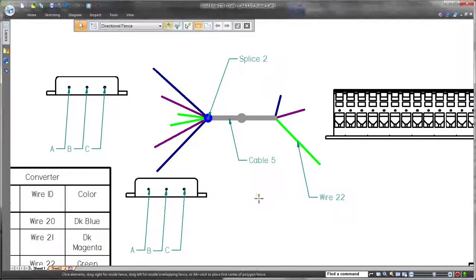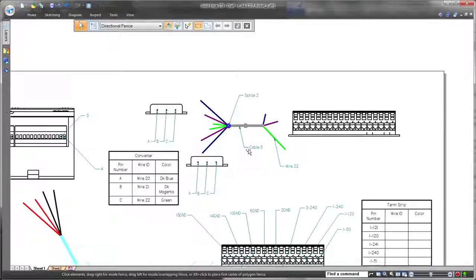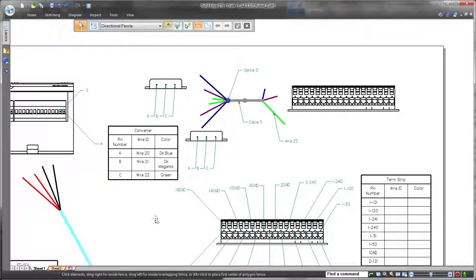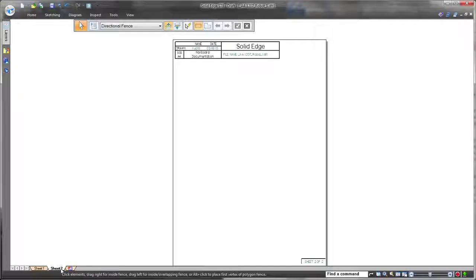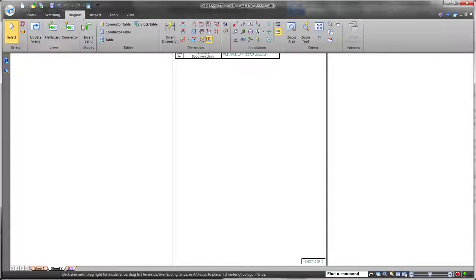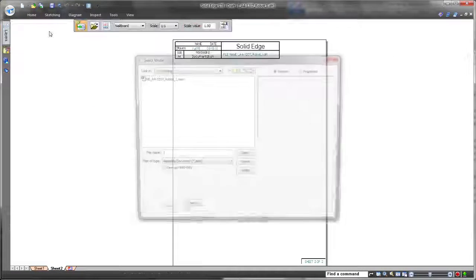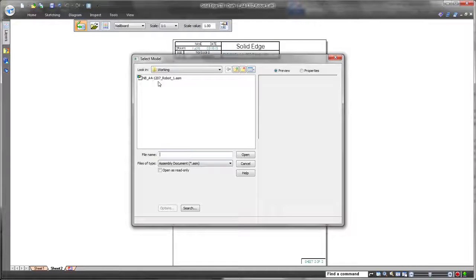ST8 introduces splice representations on the nail boards. Watch as we place a call-out to show the definition of the bundle and its corresponding splice.